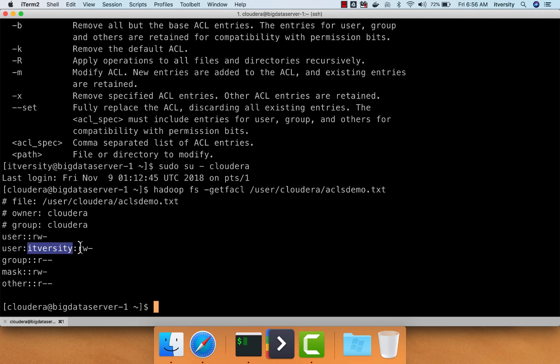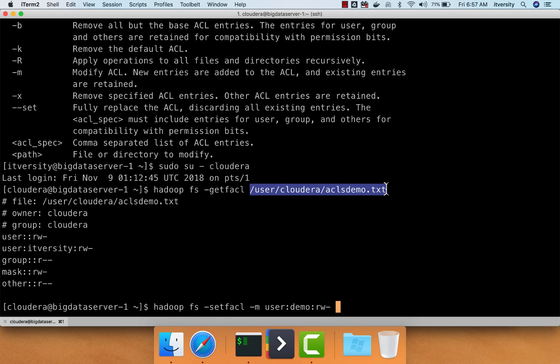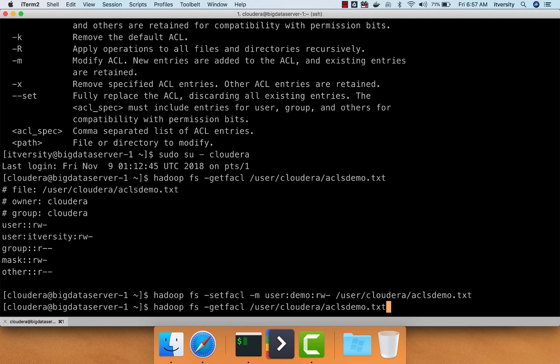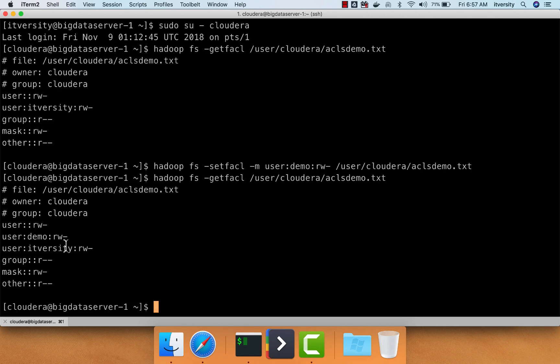Let's set ACL and give write access for the user demo also on this file, user Cloudera ACLsdemo.txt. Now, if you look at the output of getfacl, even demo will have read and write permissions. You can see here.